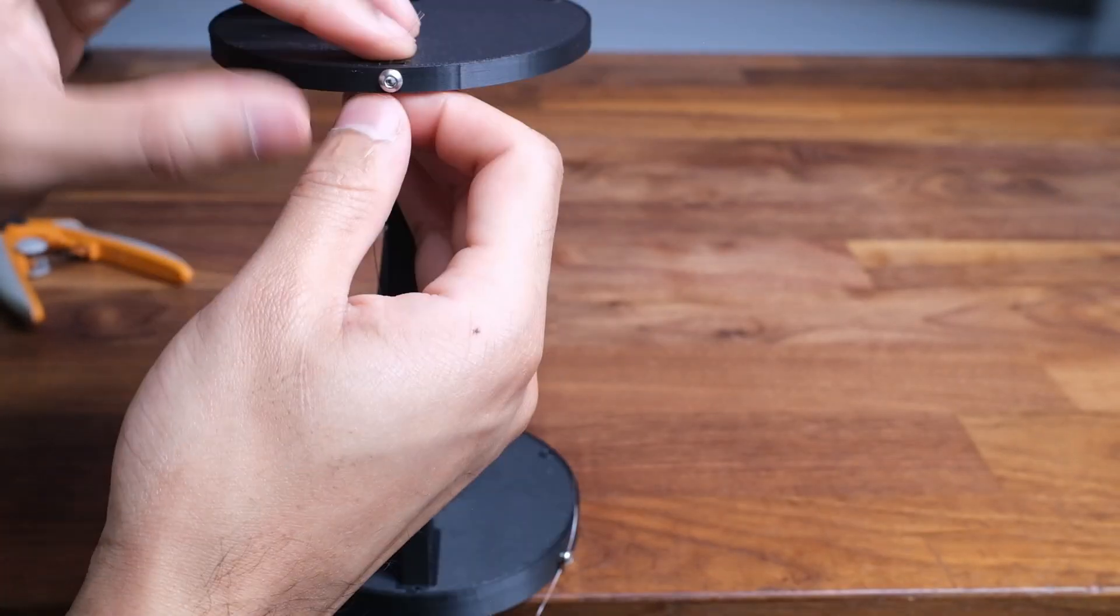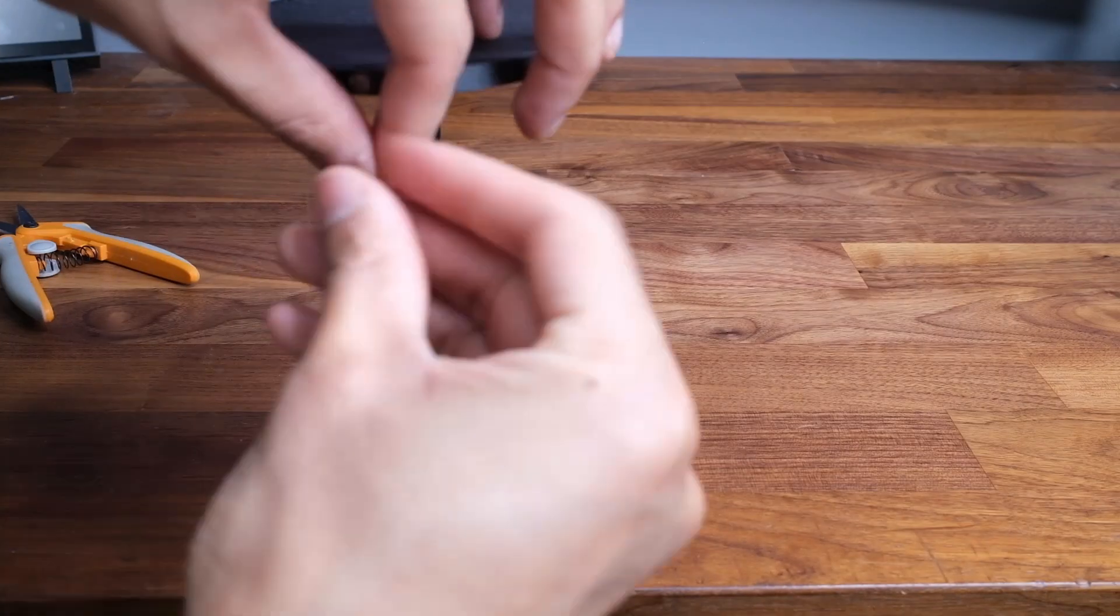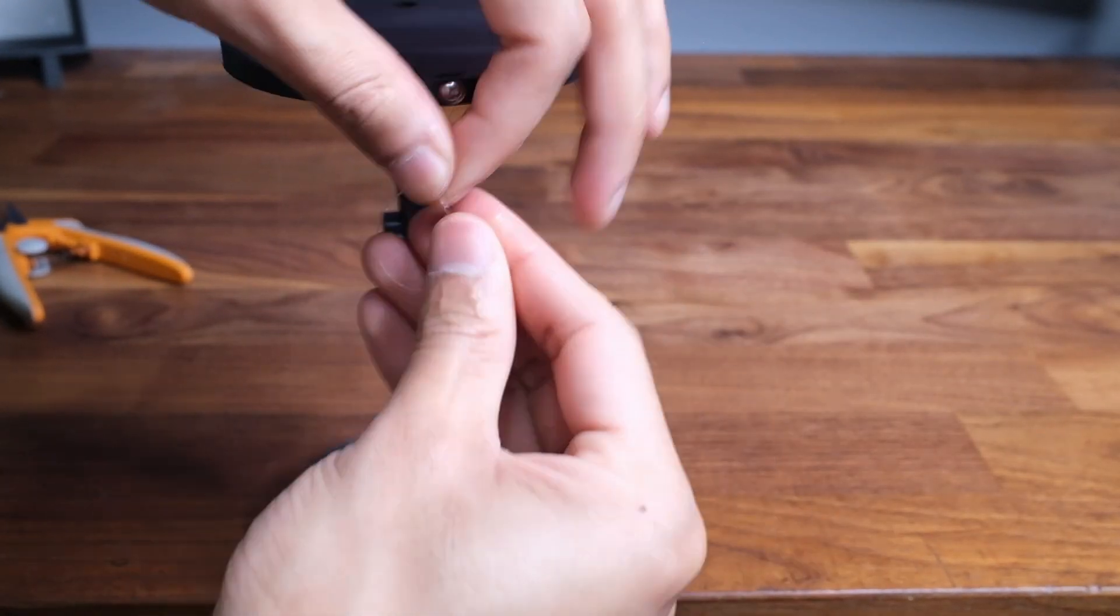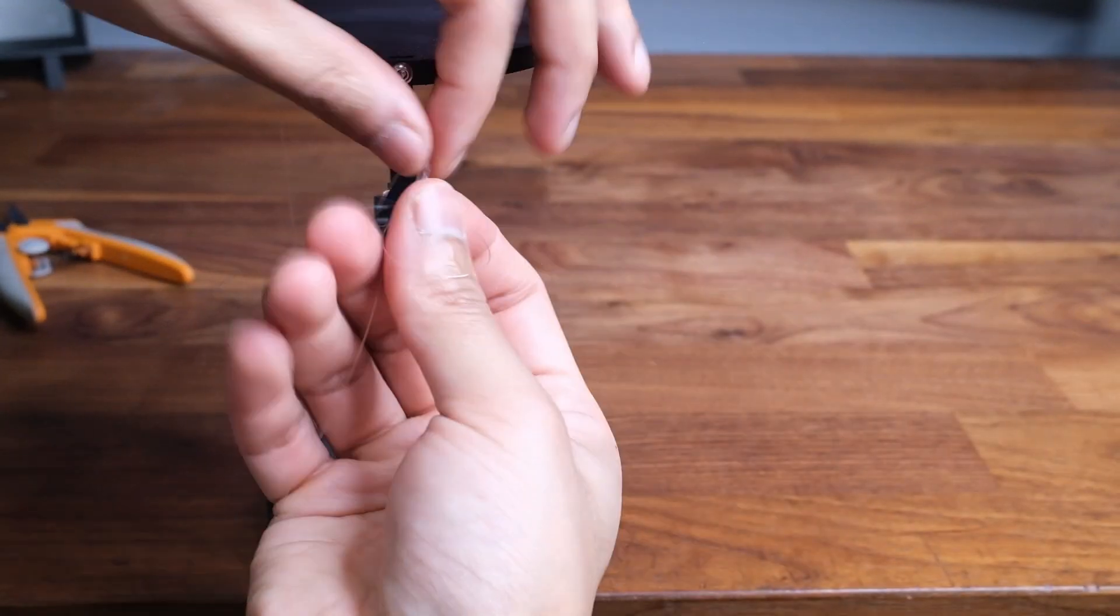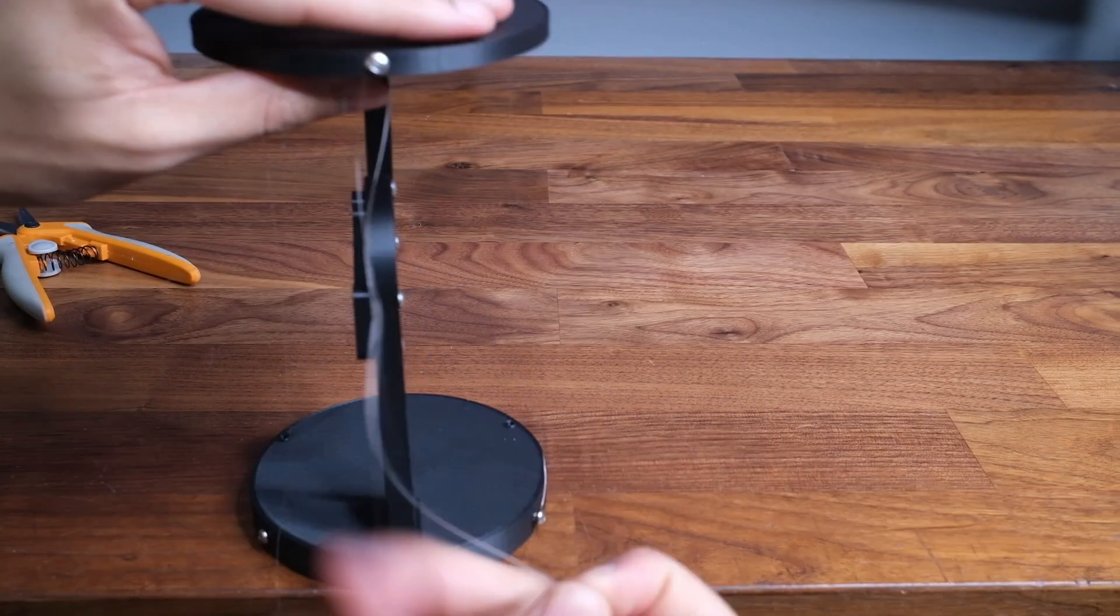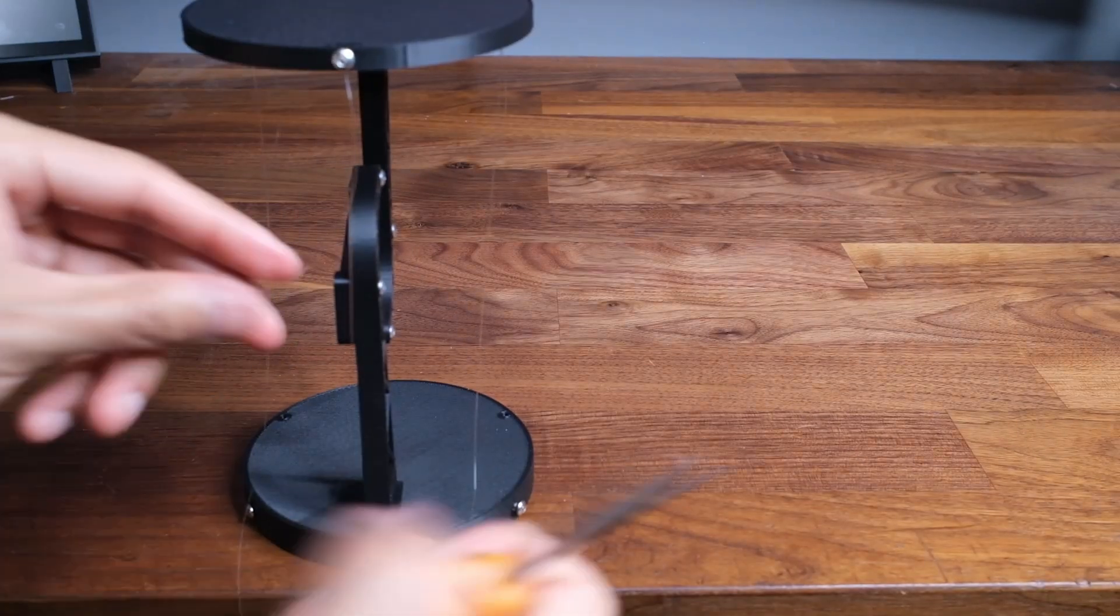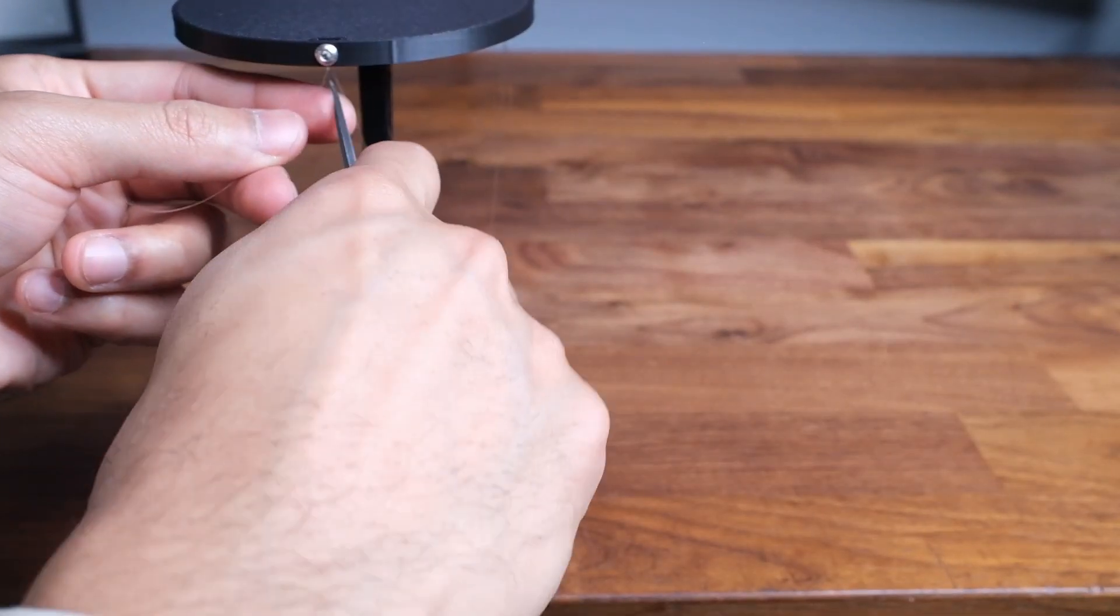I forget to show this next part but once you're done with the step you're going to want to take the ends of the strings and thread it through the holes found on the base that directly line with the screws.